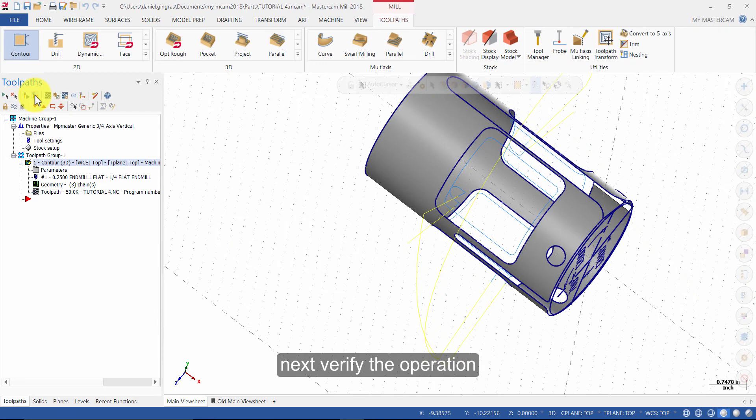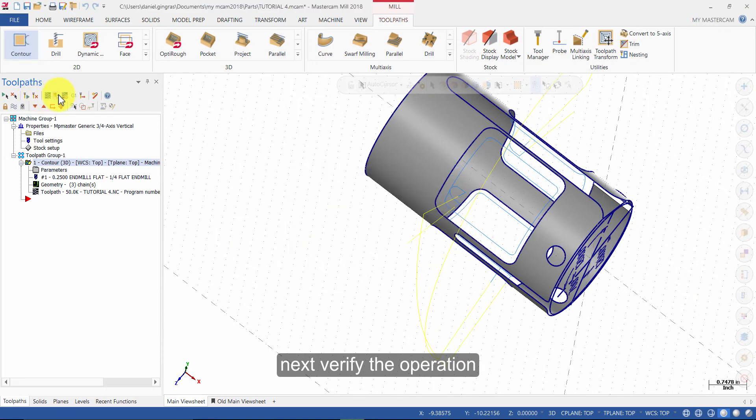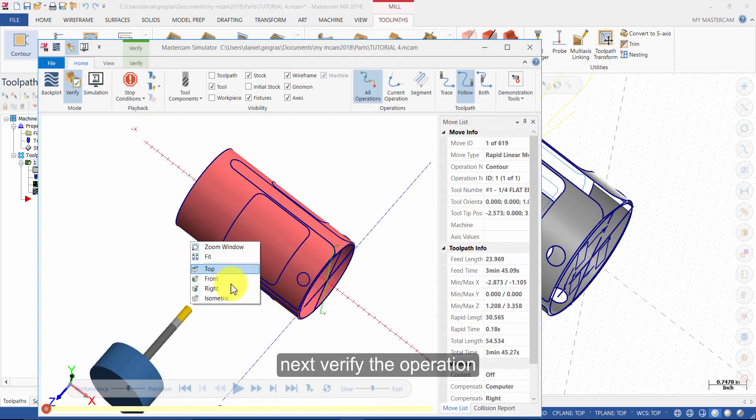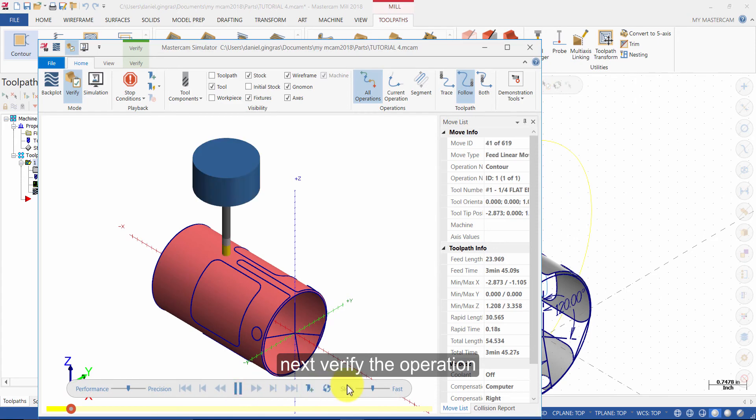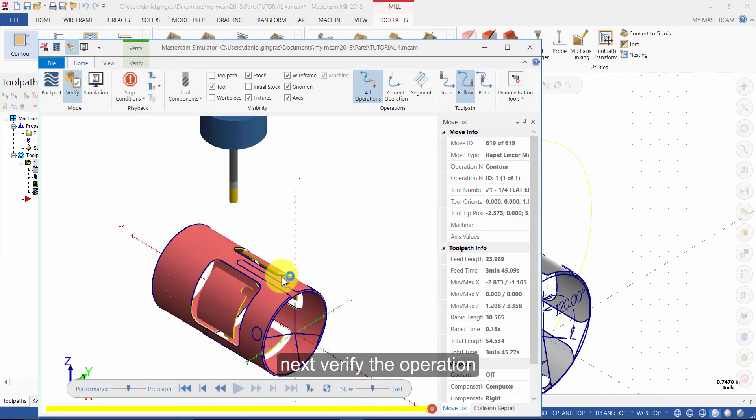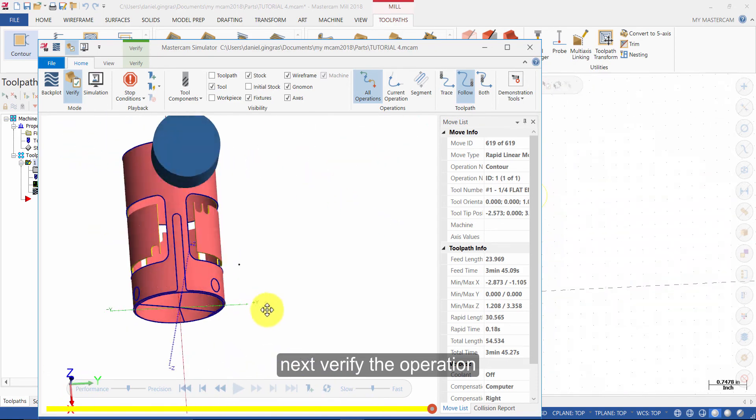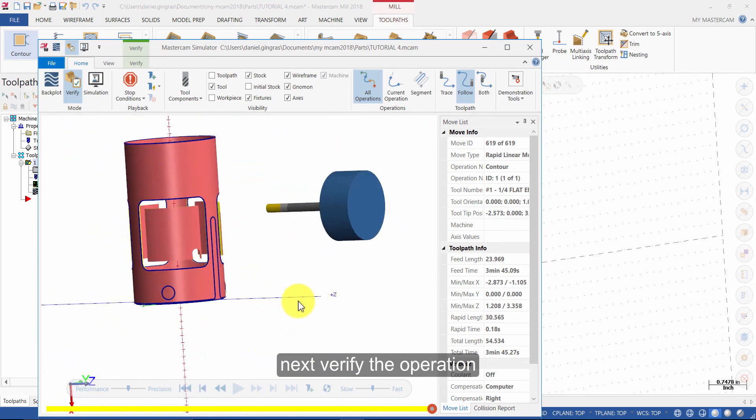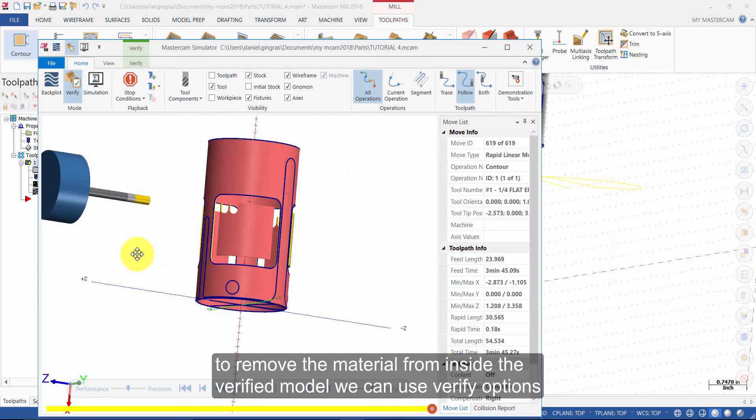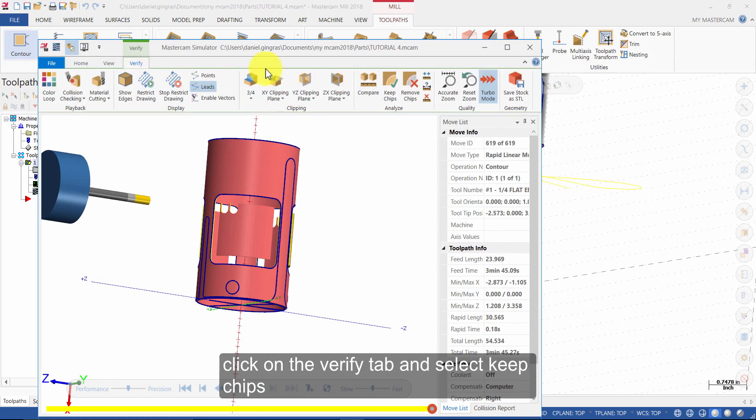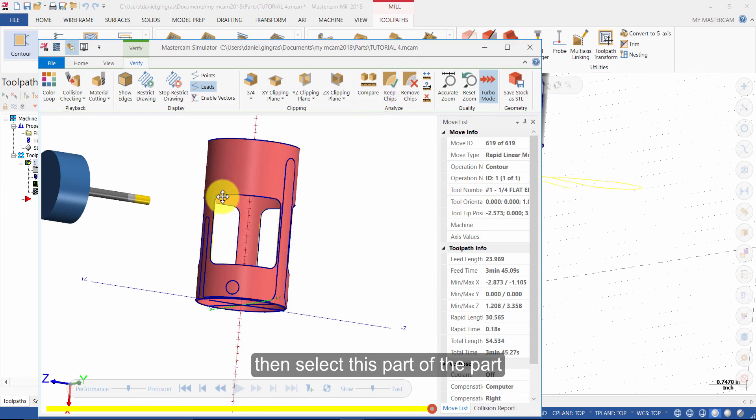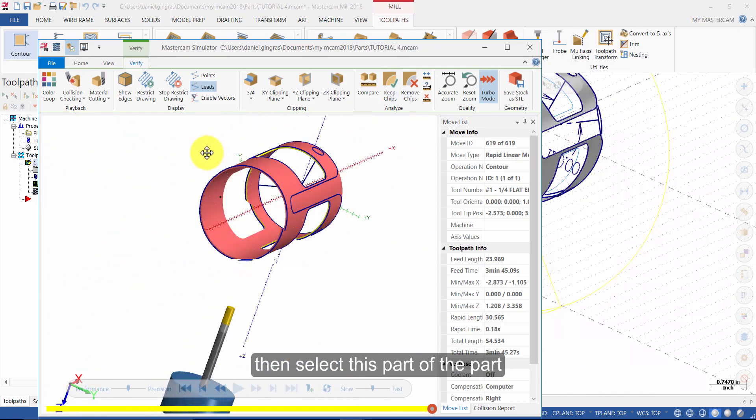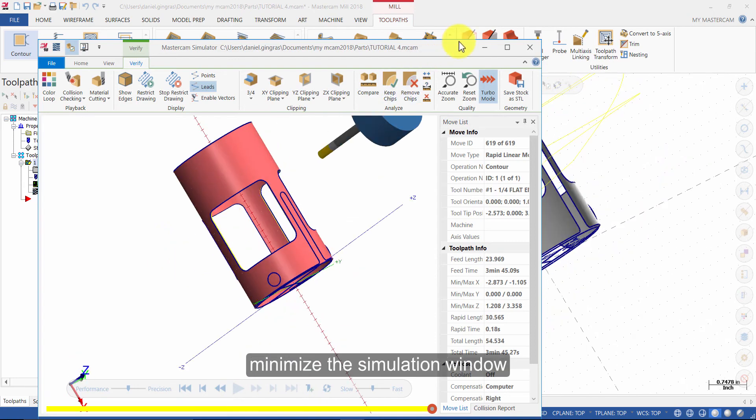Next, verify the operation. To remove the material from inside the verified model, we can use Verify options. Click on the Verify tab and select Keep Chips. Then select this part of the part. Minimize the simulation window.